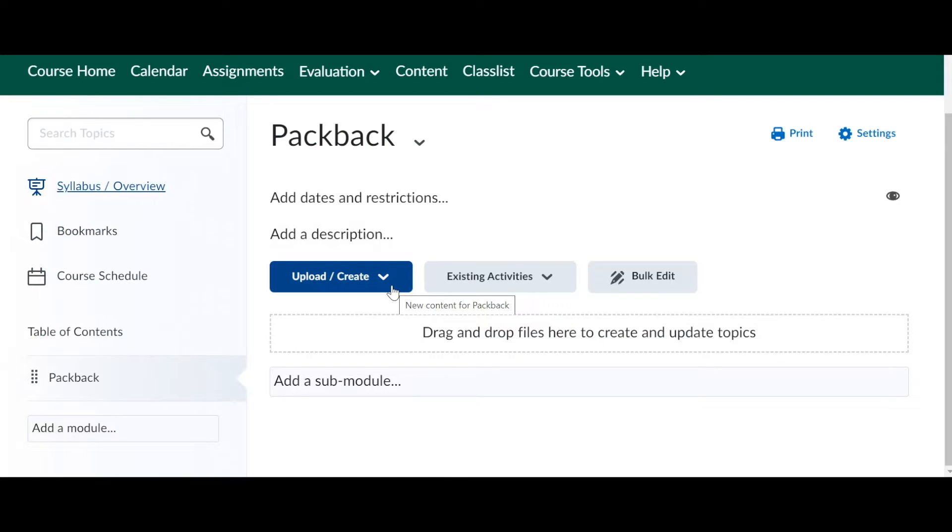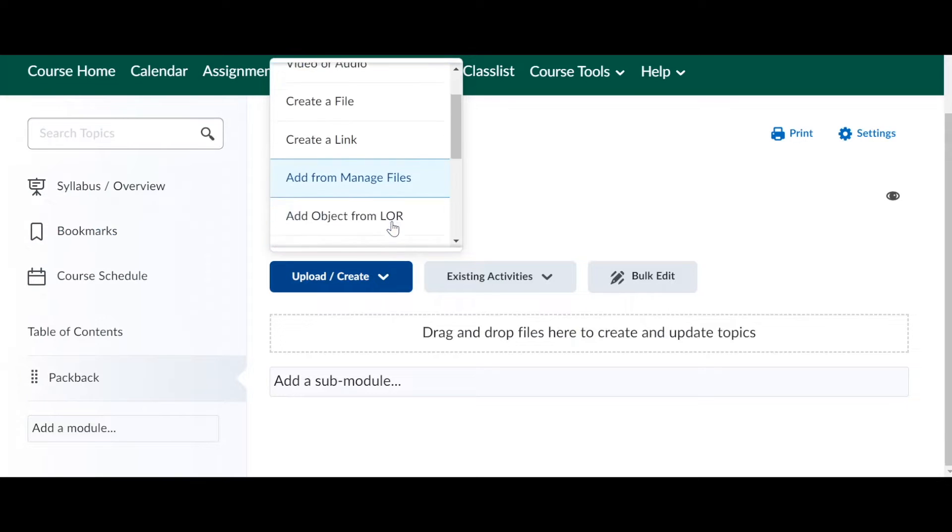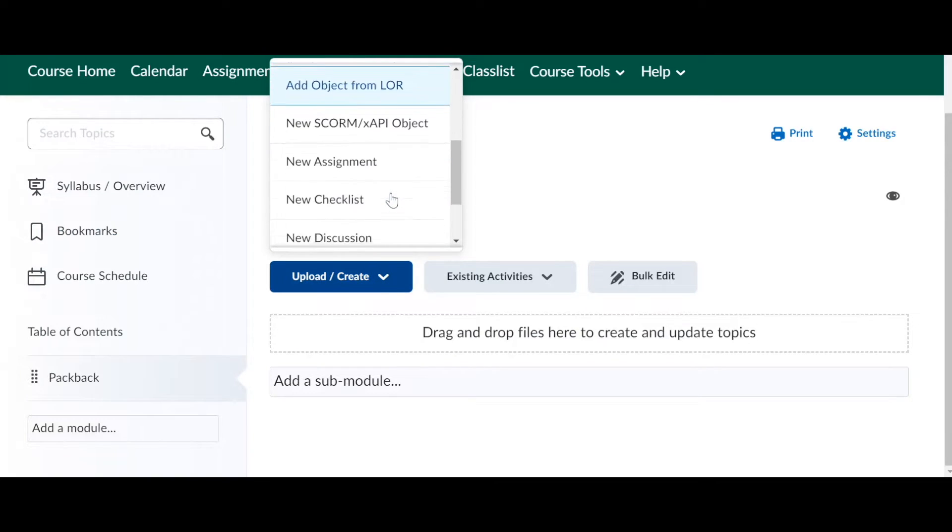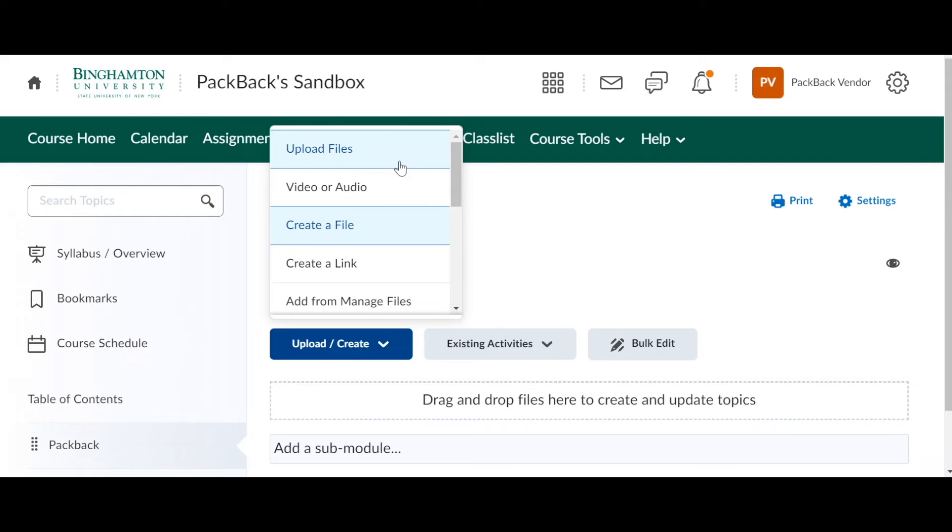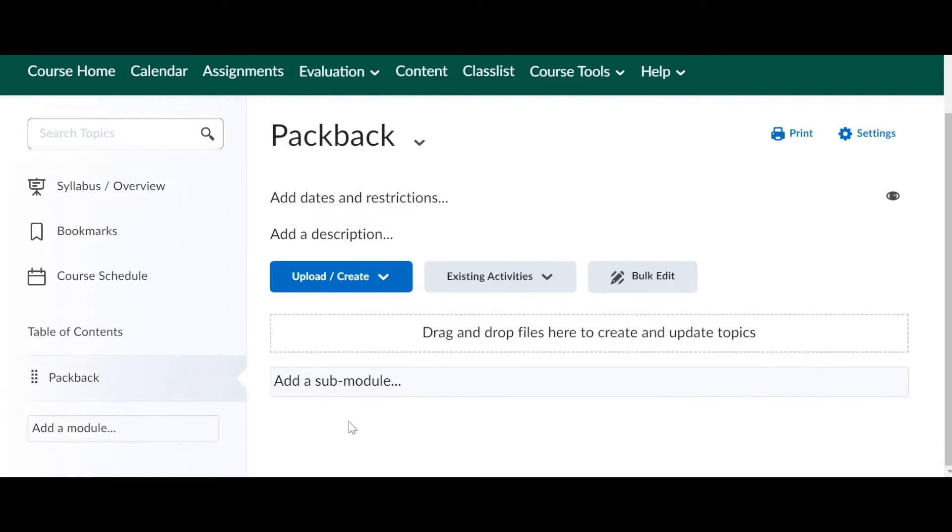So for example, most professors will put here a copy of the first day of class presentation that I give them, or they will upload the information from the syllabus insert for Packback. So anything you want them to remember when they're posting on Packback, you can always put it here.